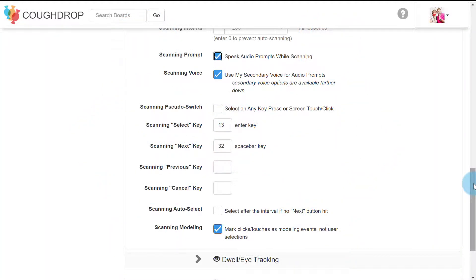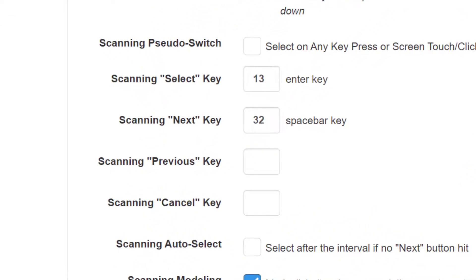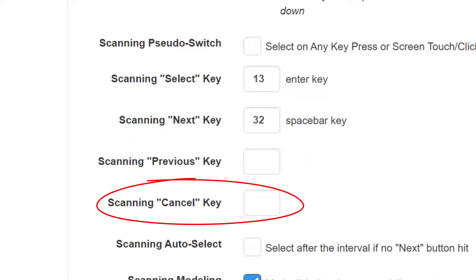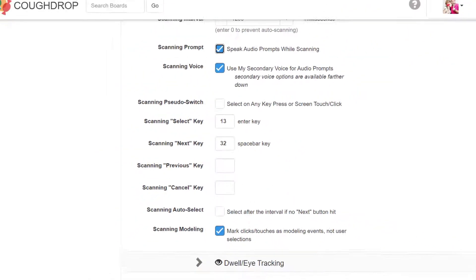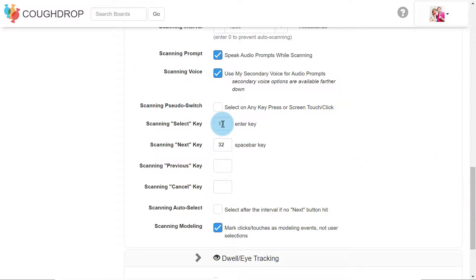You can assign up to four switches to perform functions while in scanning mode with CoughDrop. These functions include select, next, previous, and cancel. You can choose to connect a switch or keyboard button for all of these functions or only for the select or next function and then any other options. You must set a switch or button as select or next in order to use scanning mode.